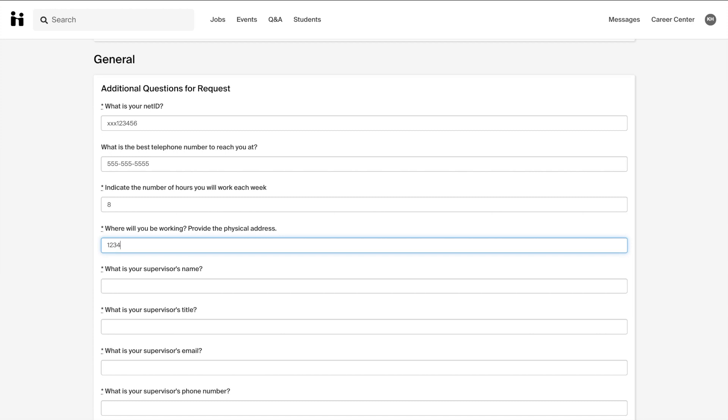Within this general section, please include the physical address of where you will actually be working. This could be a local office or workspace that is not necessarily the headquarter location.